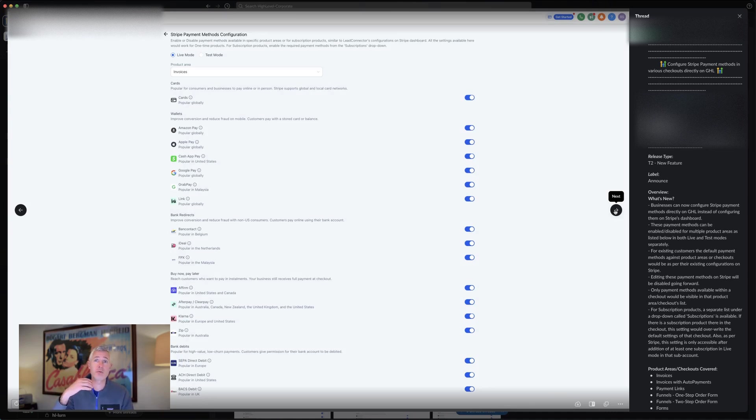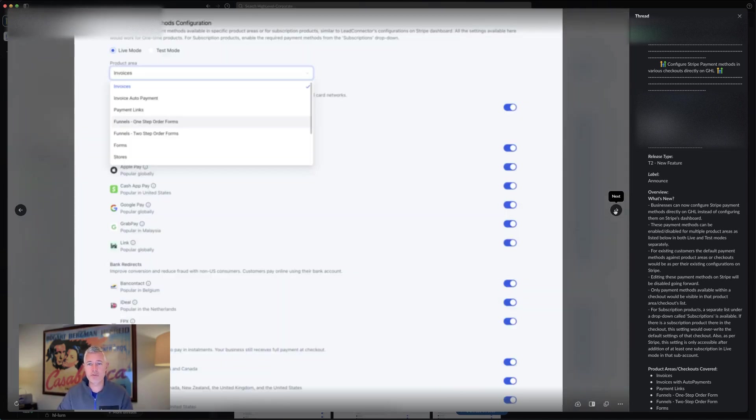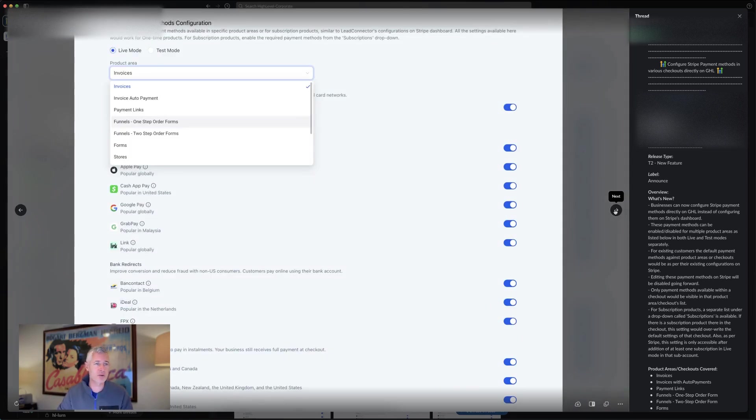Obviously, this is specific to what's available in Stripe as well as what's available on your account in Stripe and all those things. So that will be sort of something that you'll have to look at.